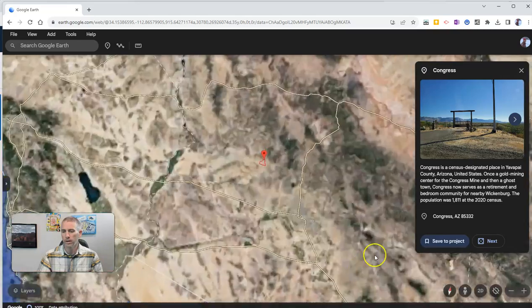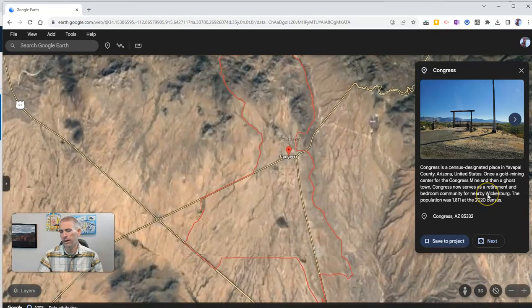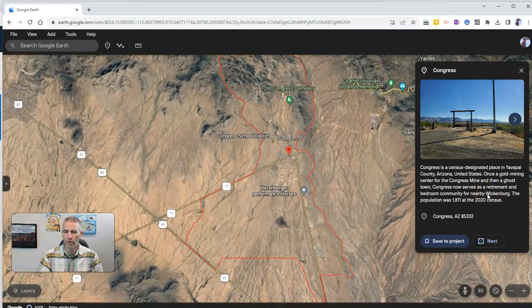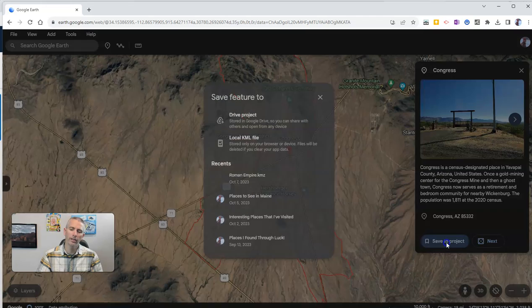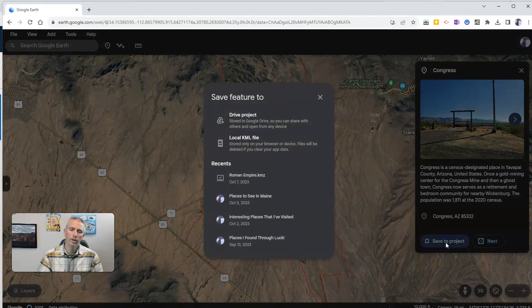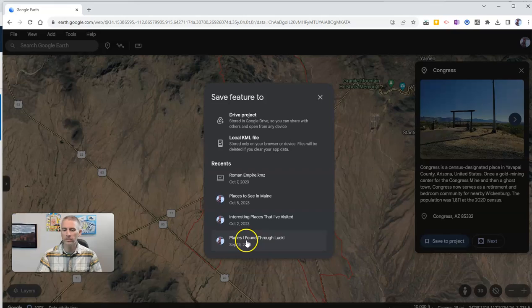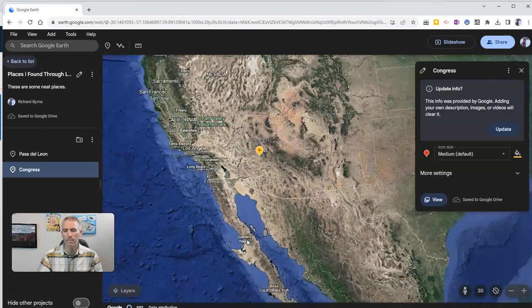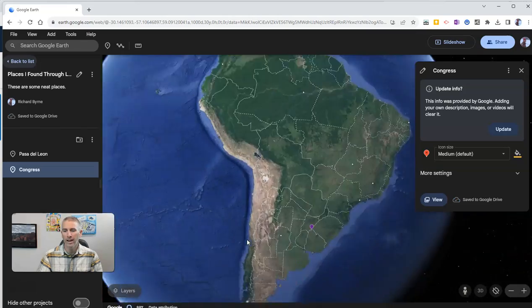And I'm going to land here in Arizona. I'm going to save this one to a project. I'm going to call this one "places I found through luck." And that's my project.